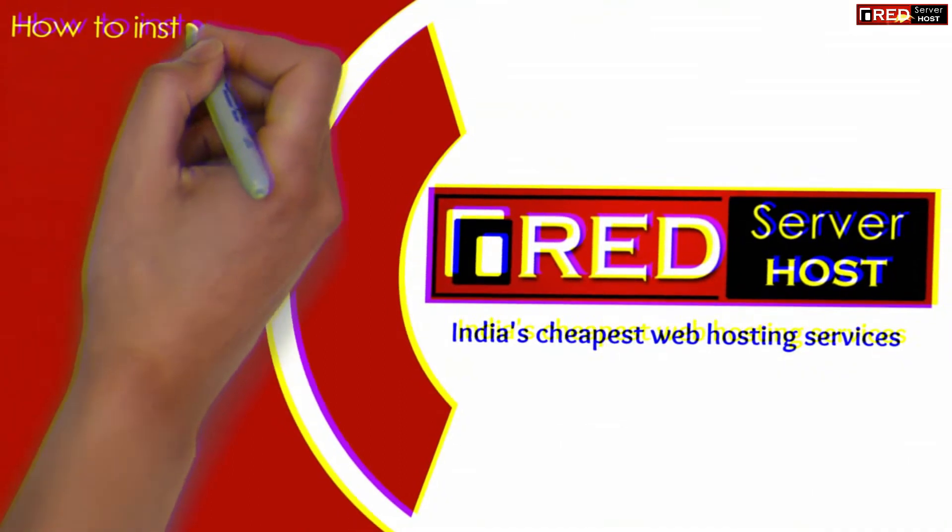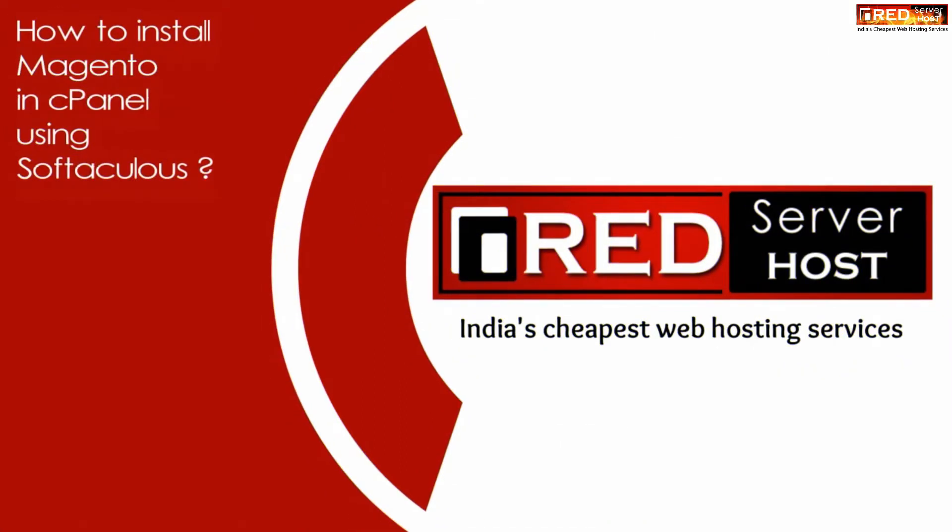Today in this video we will learn how to install Magento in cPanel using Softaculous.